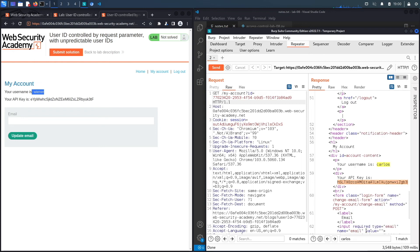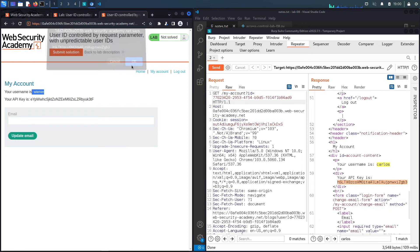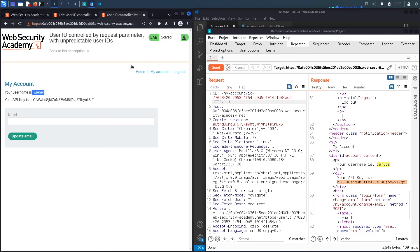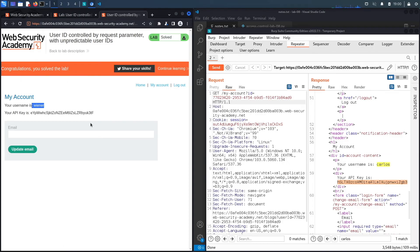So let's copy that and submit that as a solution. Hit OK and we get a congratulations, you solved the lab.